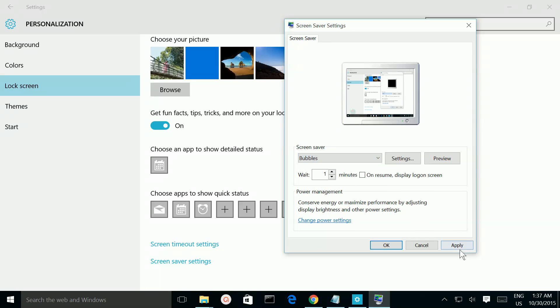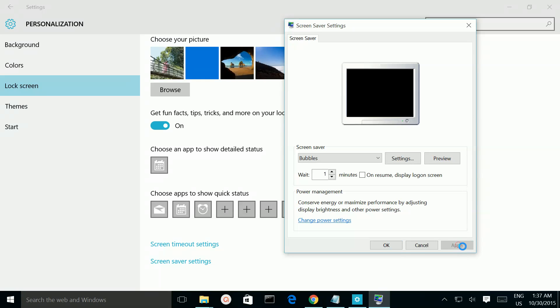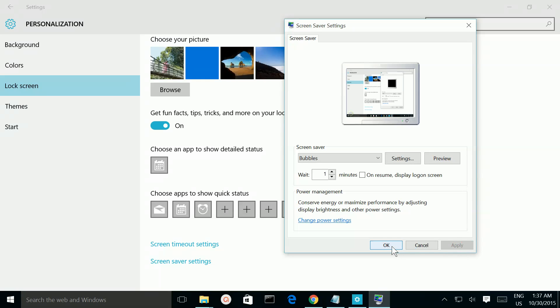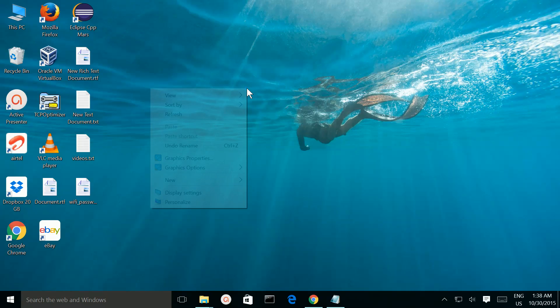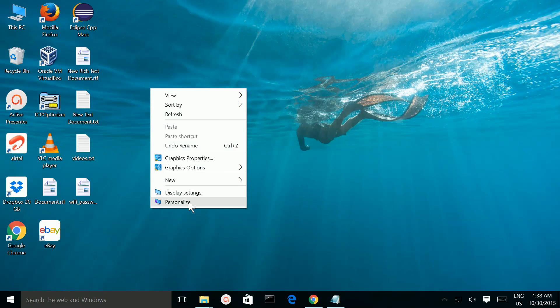Then click Apply, then OK. Then close it. To confirm it again, go back to Personalize.